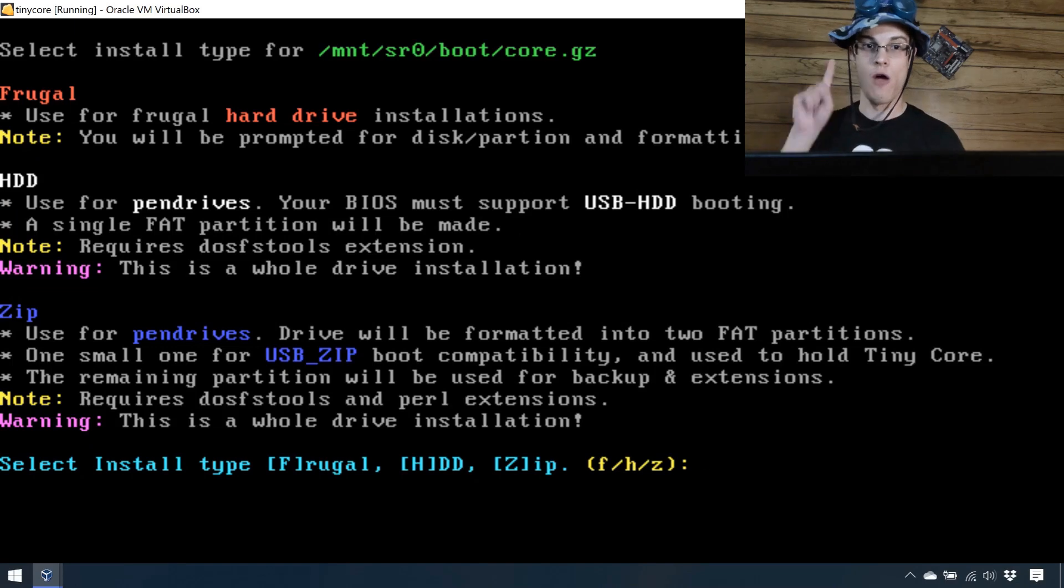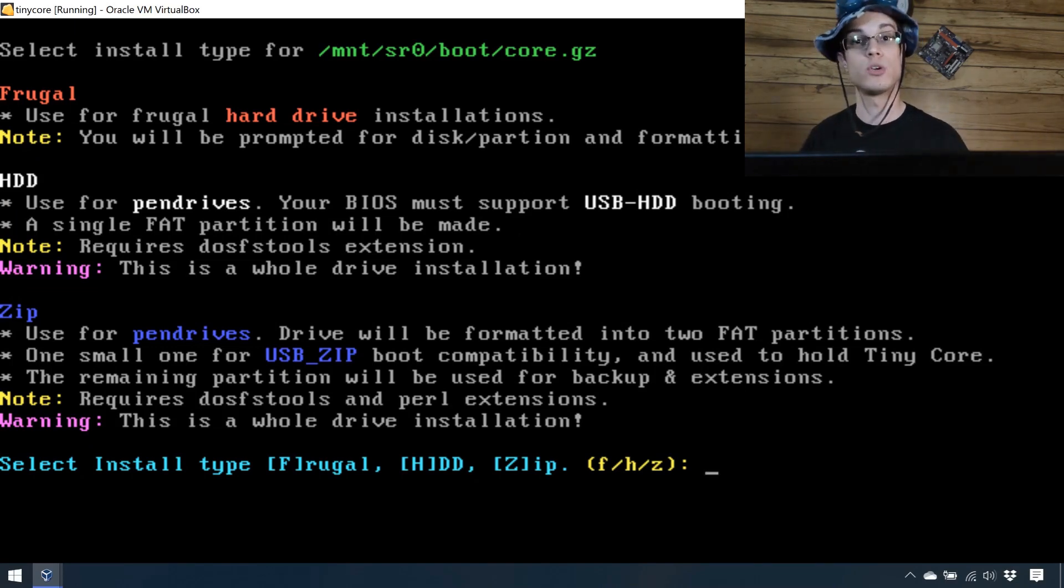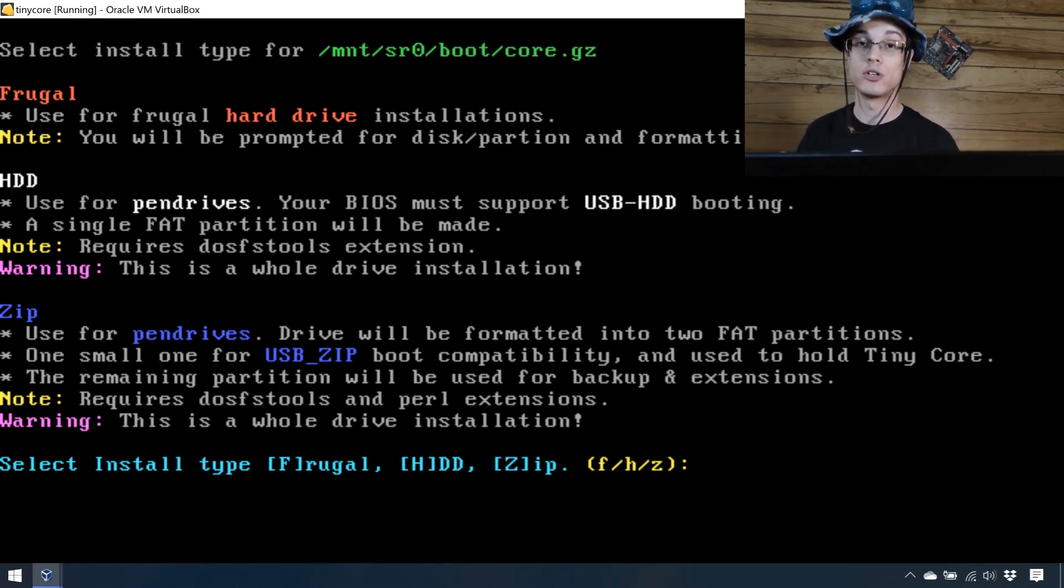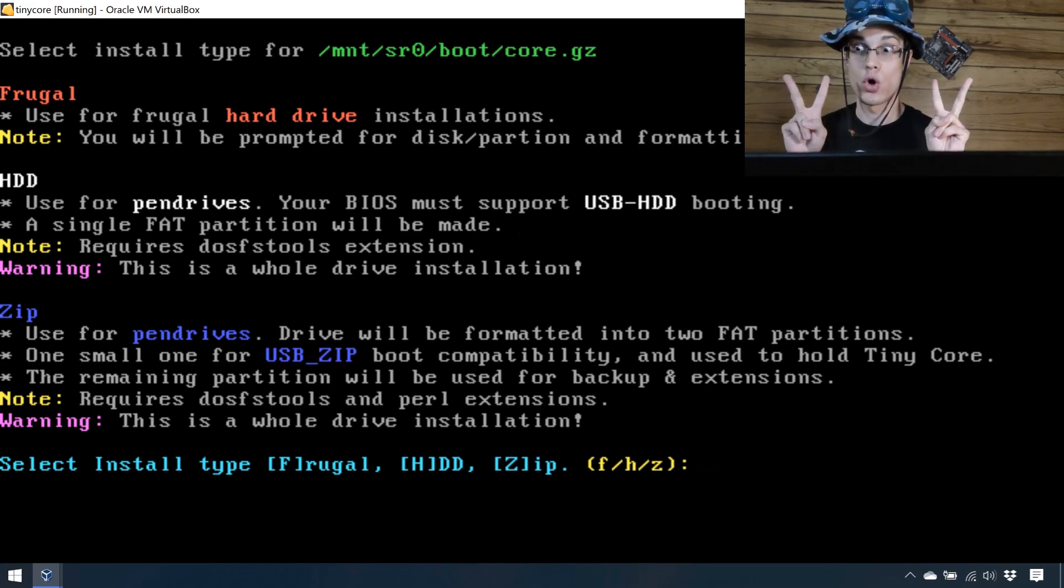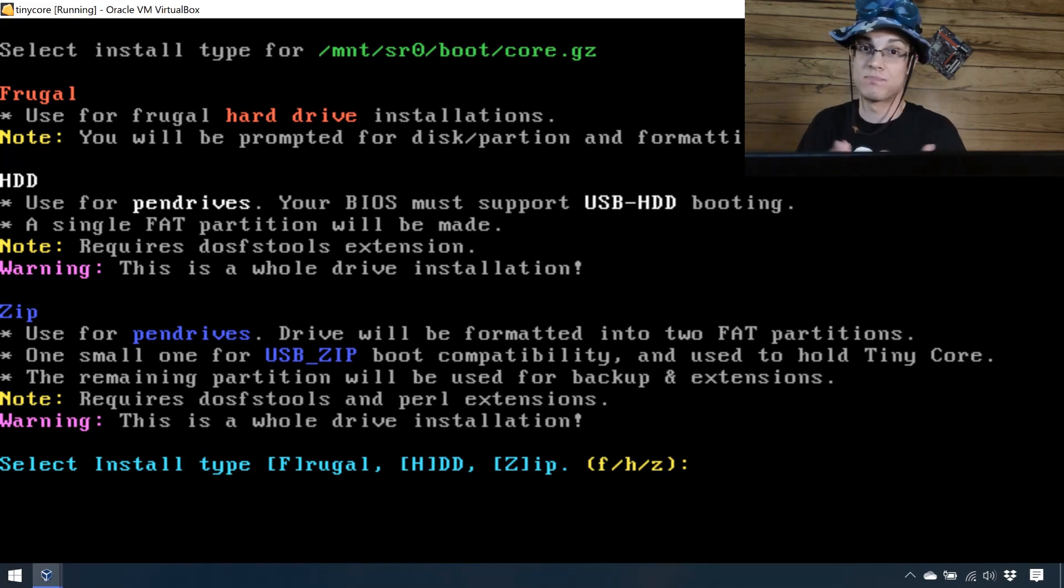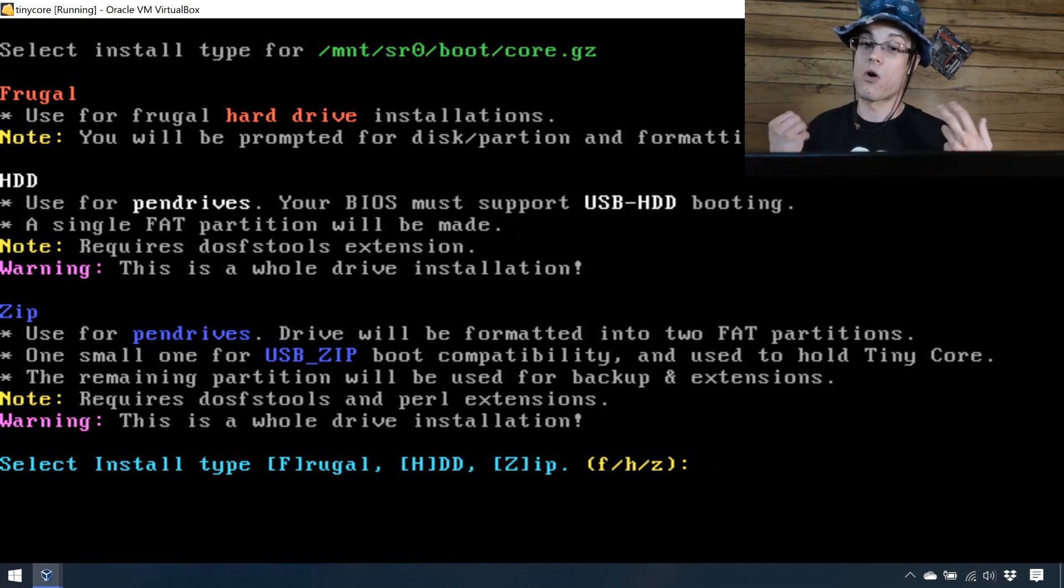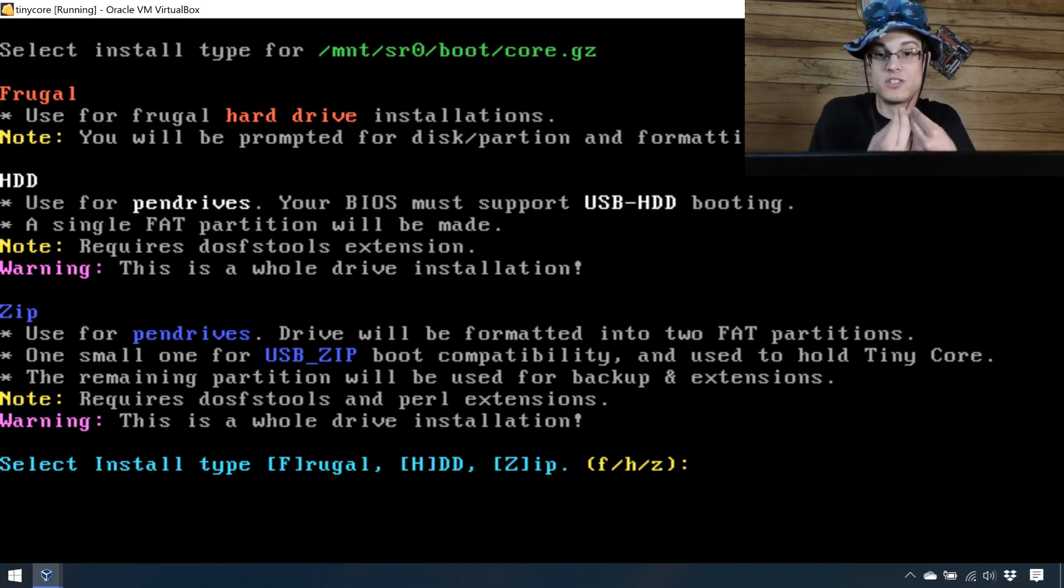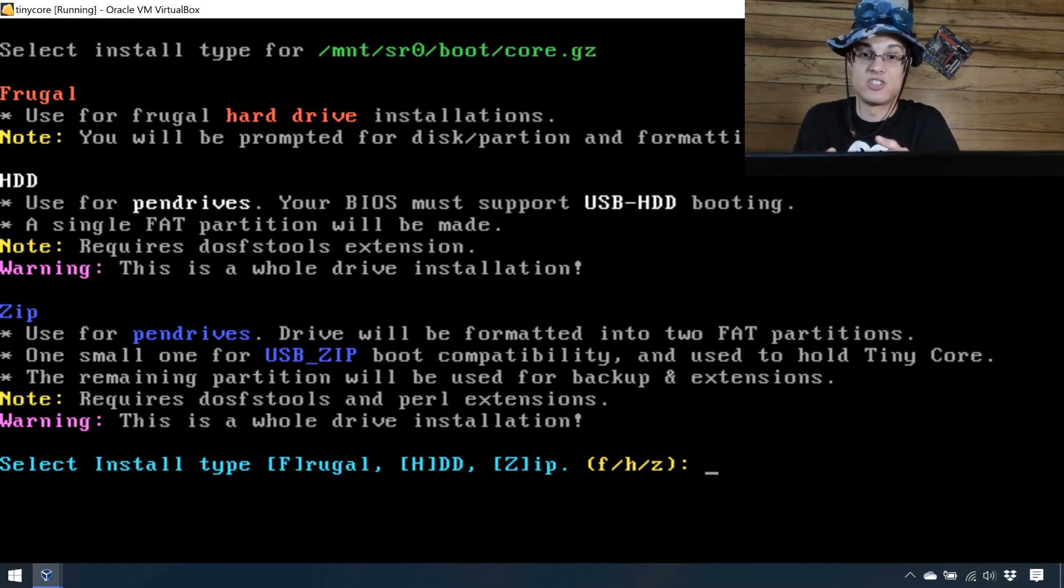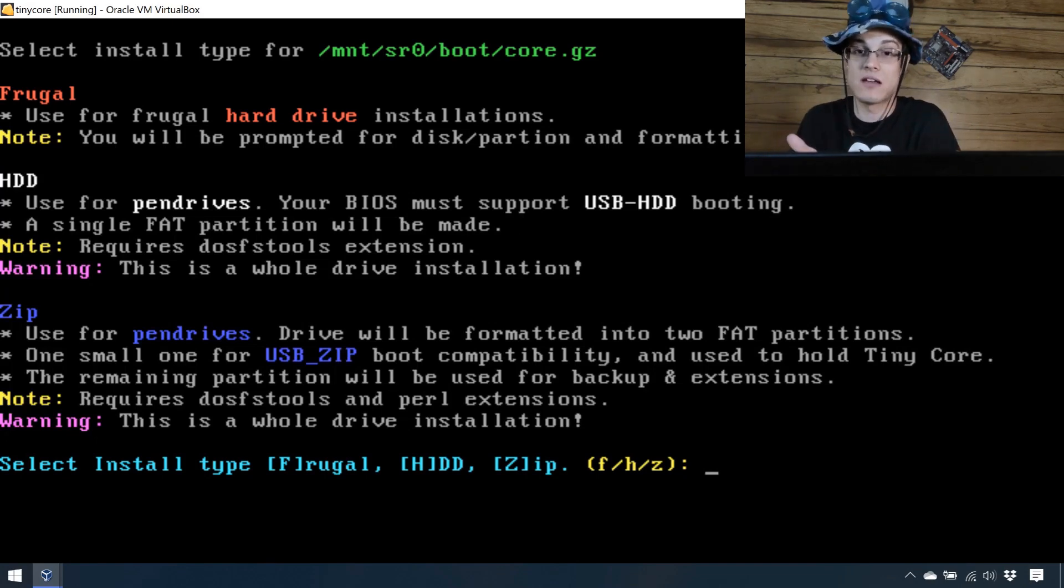Three versions. Frugal, HDD, Zip. Frugal is what you do when you put it onto a hard drive. That's what I'm going to do here. HDD is what you put on your pin drive, your flash drive, your USB stick thing that you plug in. Okay? It's basically similar to what I'm doing right now with the Frugal. Or, you could use the Zip version. This is like more optimized and it has more like start, you know, one place to store for boot compatibility, another one to hold the actual operating system. That's just kind of for like, you know, if you don't have like bio support for it or whatever, you know, but we're not doing that. So, we're just doing Frugal, F.